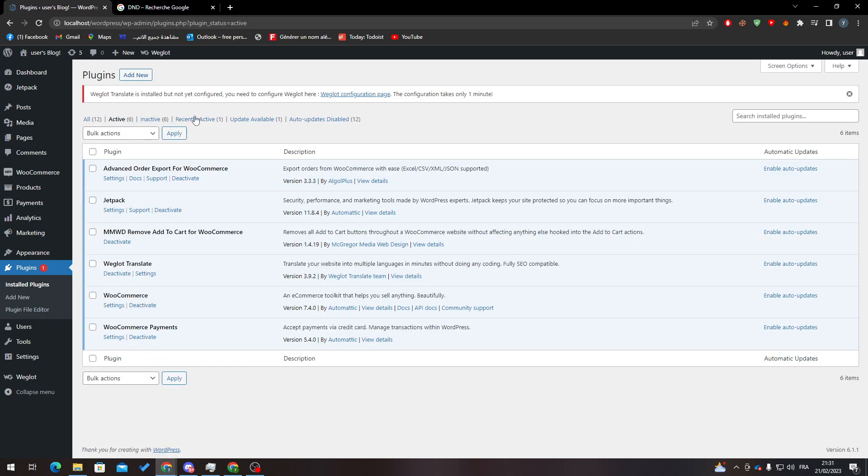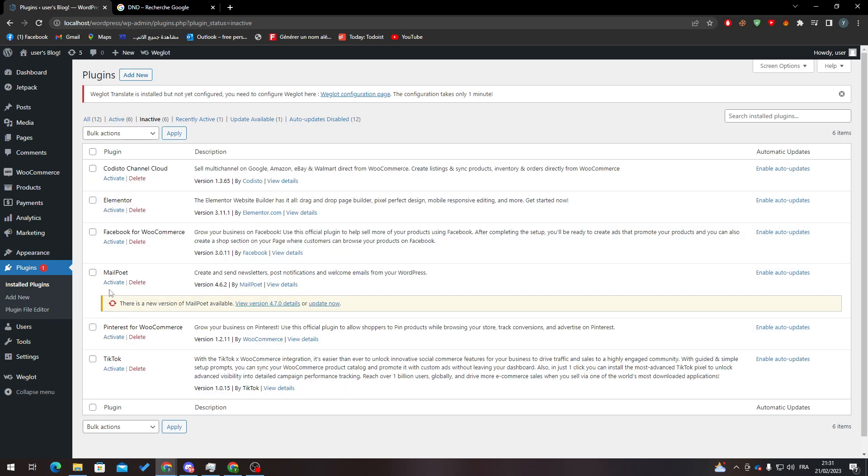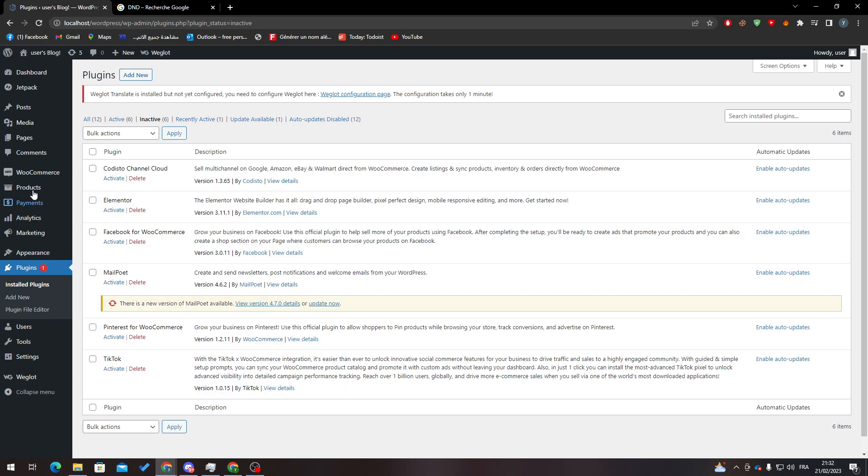Then go to Installed Plugins and make sure that it is active. Go to Active and then search for it. If it is active, that means you are all good and set to start this tutorial. If not, go to Inactive, search for it, and activate it.